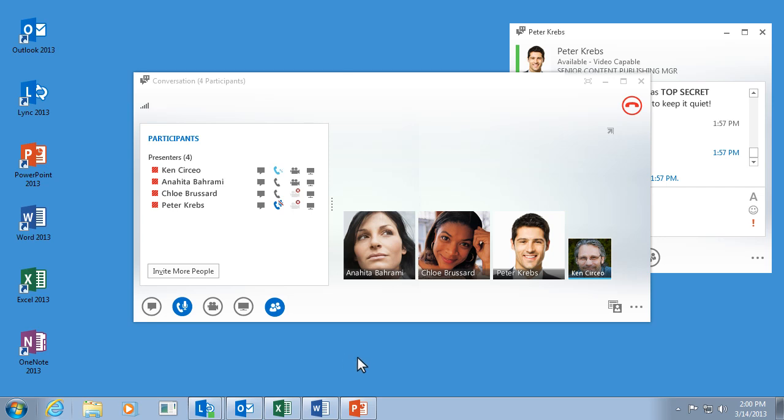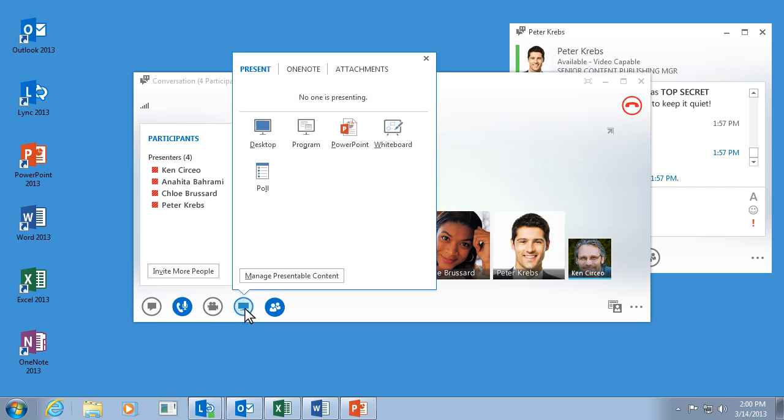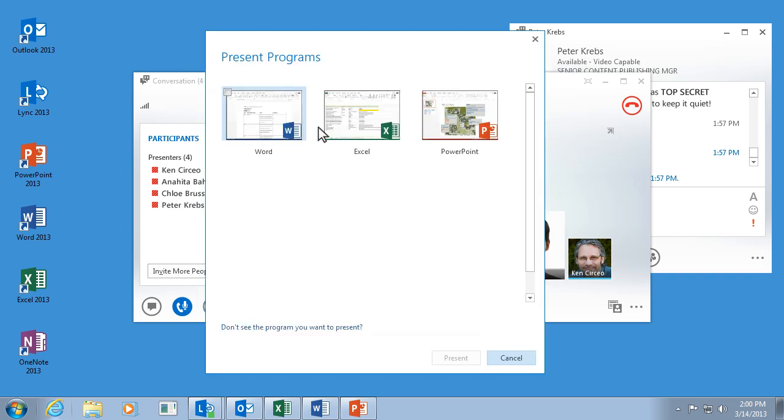When you're in a meeting, point to the presentation button, the one here that looks like a monitor, and click Desktop. Or, if you just want to share one program and you don't want people to see your entire desktop, click Program, choose the program you want to share, and then click Present.